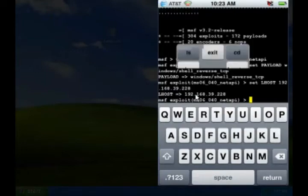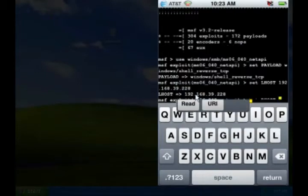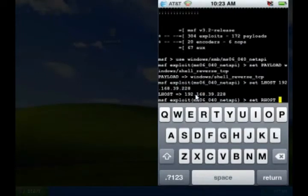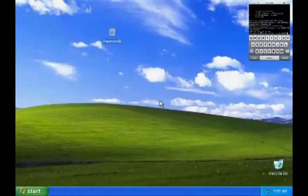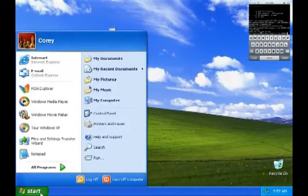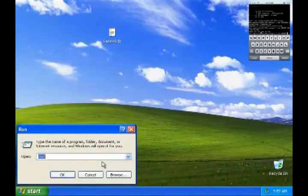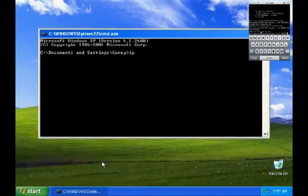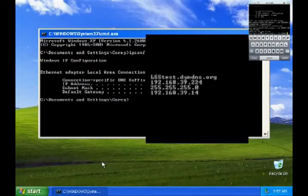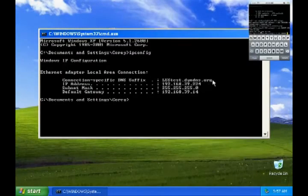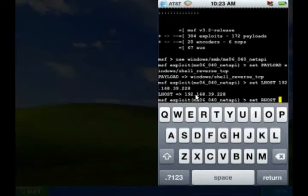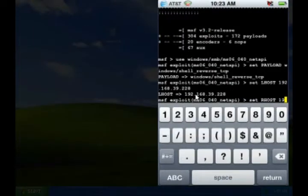After that, I need to set the remote host, or the victim's IP address. I don't remember what that is, so let's go back to the victim computer and run ipconfig. And there's the IP address, 192.168.39.224. So I enter that into Metasploit.